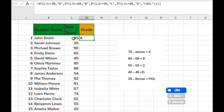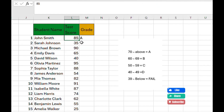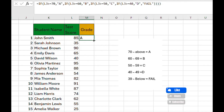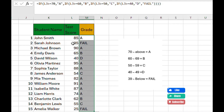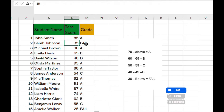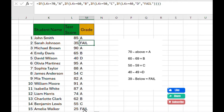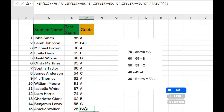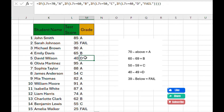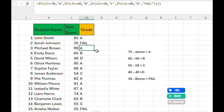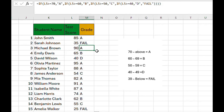Press Enter — we have 85 which is above 70, so it returns A. Auto-fill by clicking the fill handle. You can see 35 returns Fail, 25 returns Fail, and so on. If you have any questions drop them in the comment section and I'll reply. Please like, share, and subscribe — see you in the next tutorial.